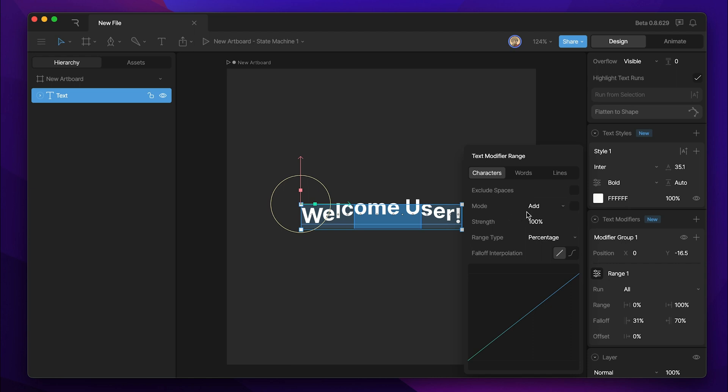We can also change the mode that we have. And this is pretty niche, so you don't really need to worry about this too much. But this involves two ranges that cross over that have the same modifier.